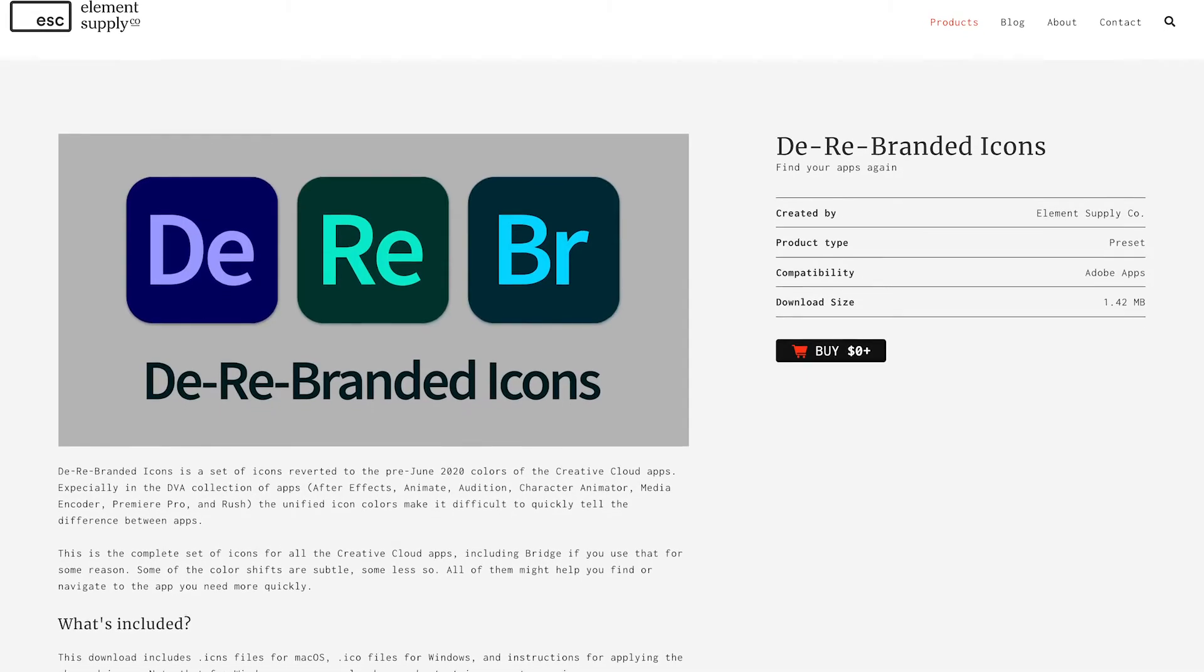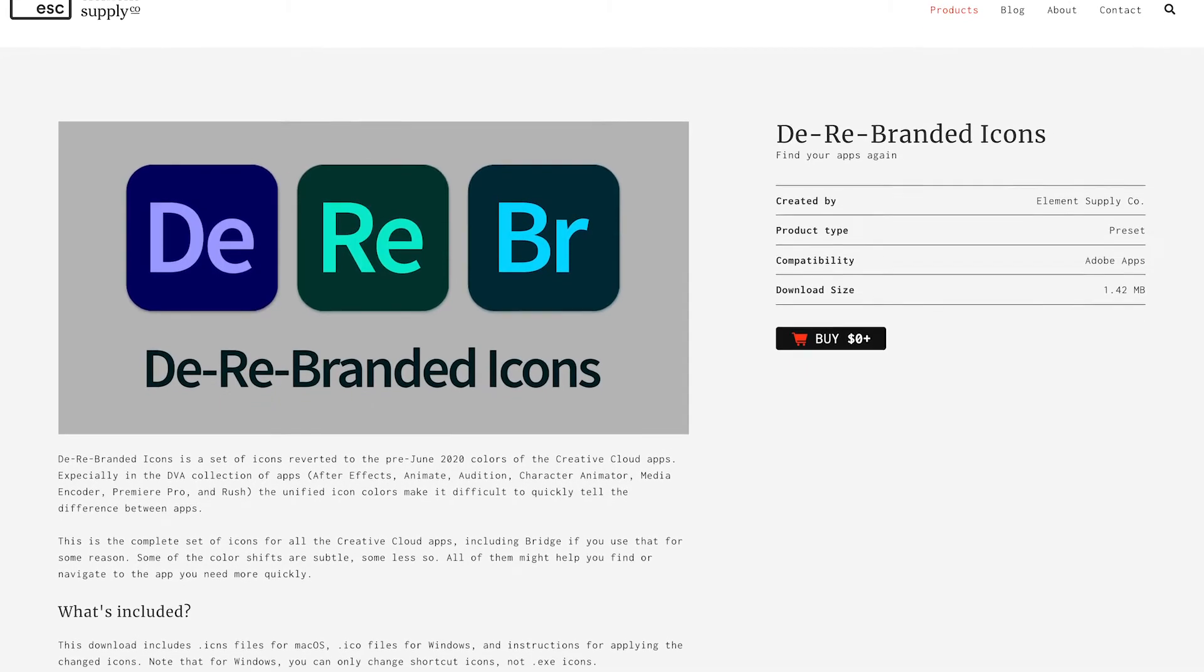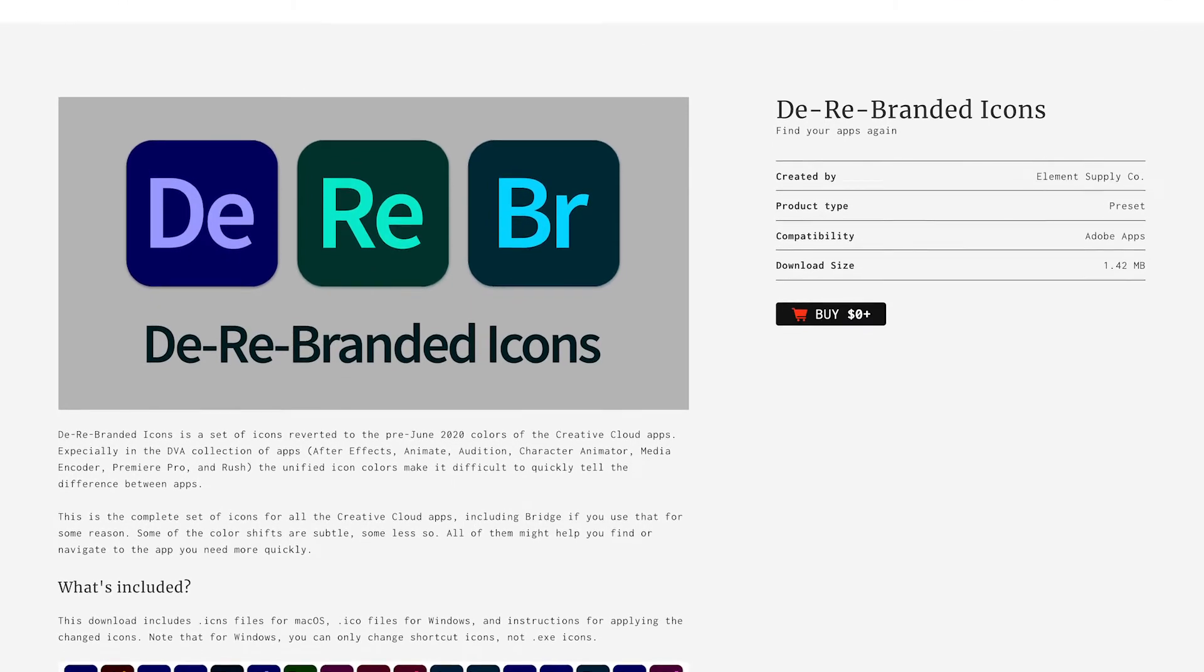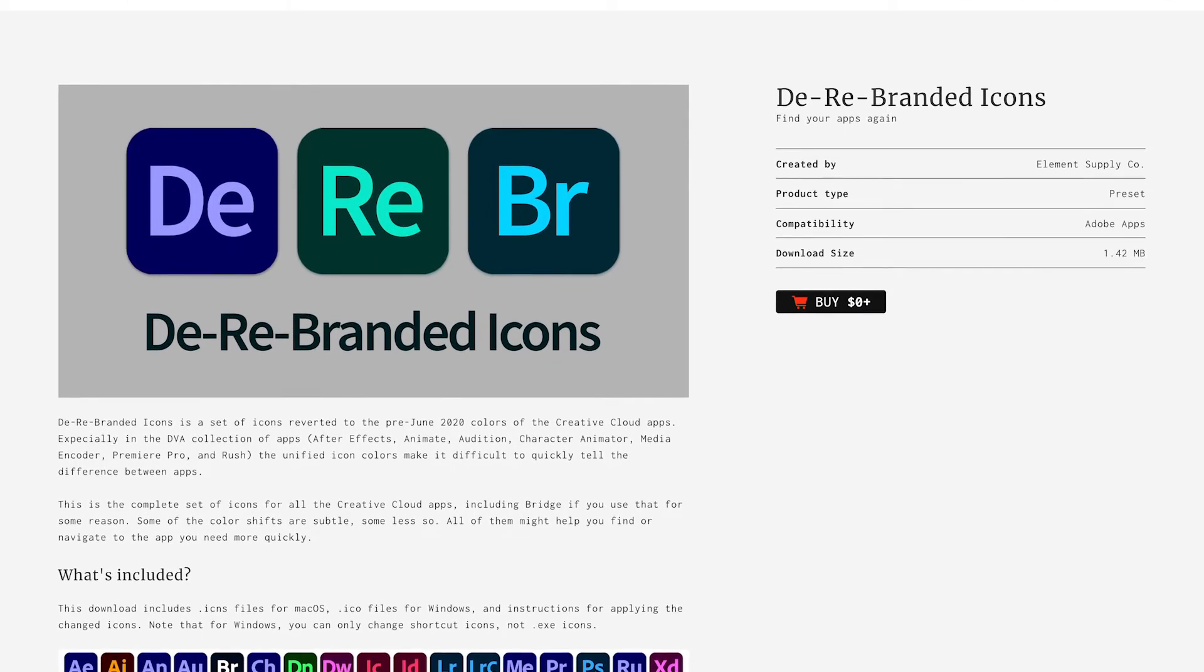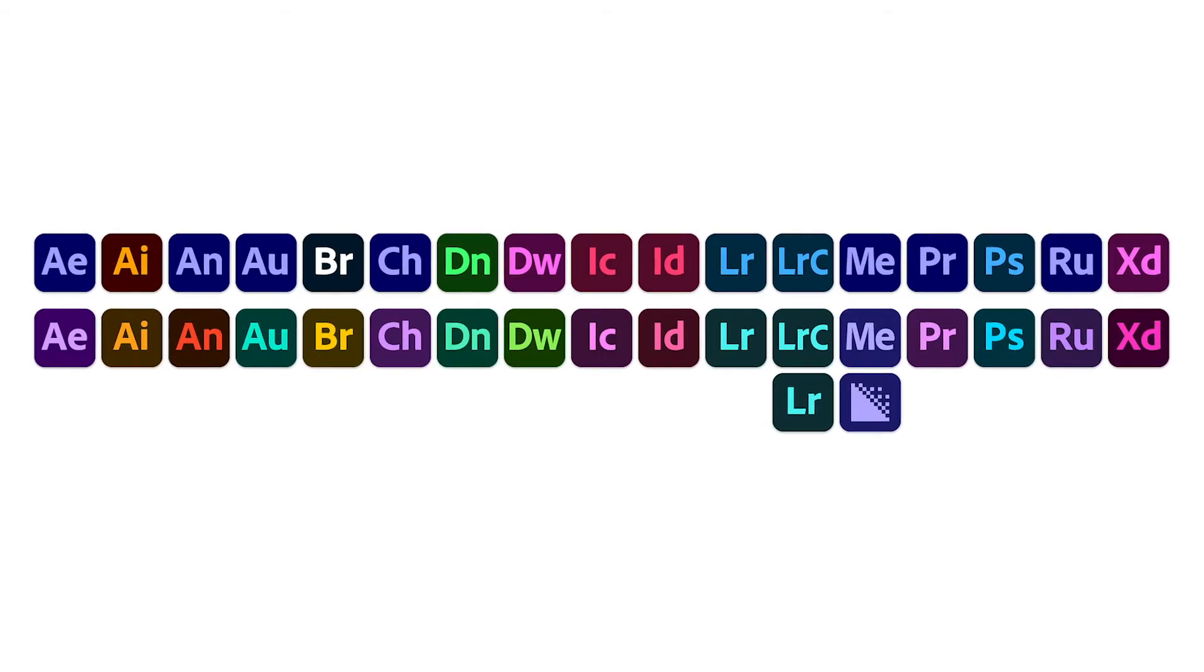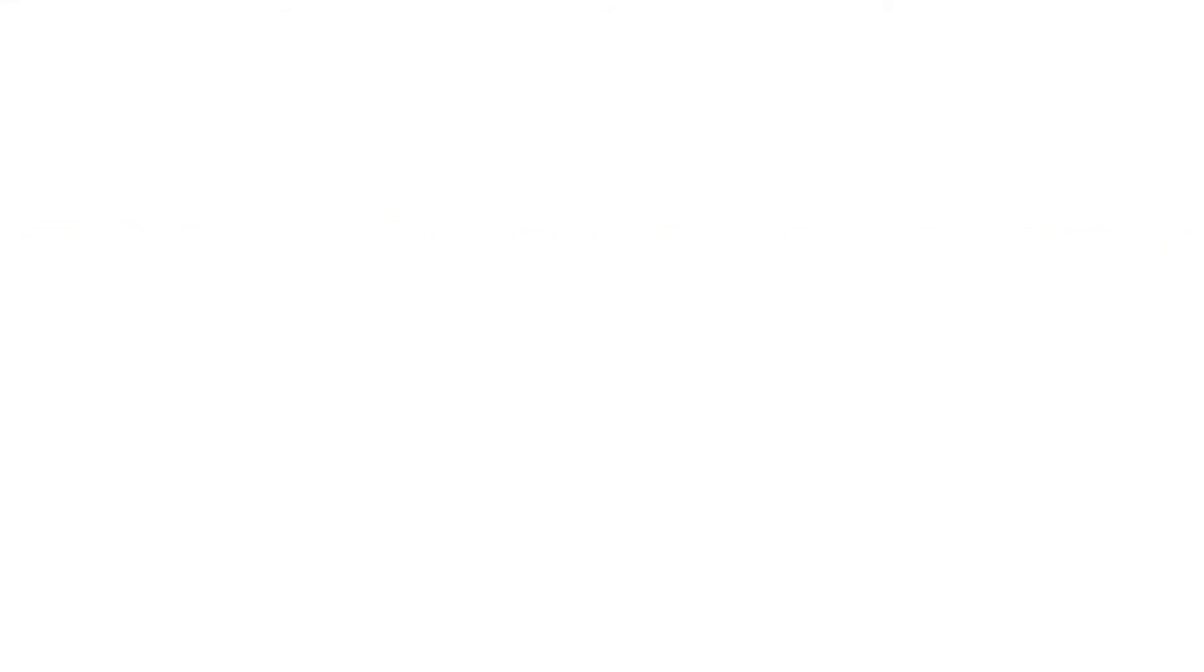Thankfully, a group of people called the Element Supply Company has made an icon pack for all the Adobe programs that uses the new styling and the original colors. They even include the original icon from Media Encoder before Adobe changed it to the ME icon.